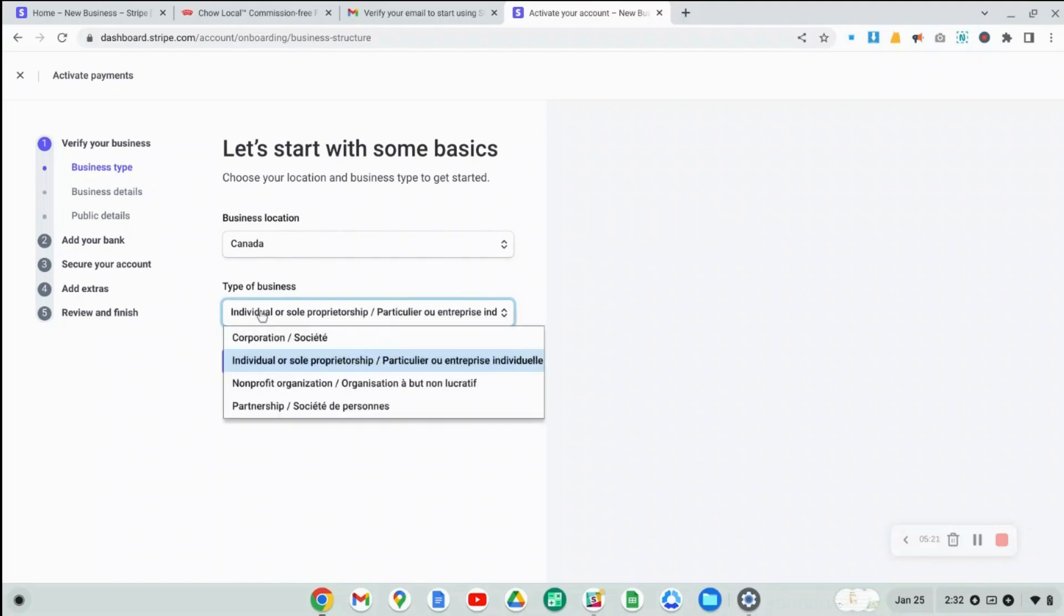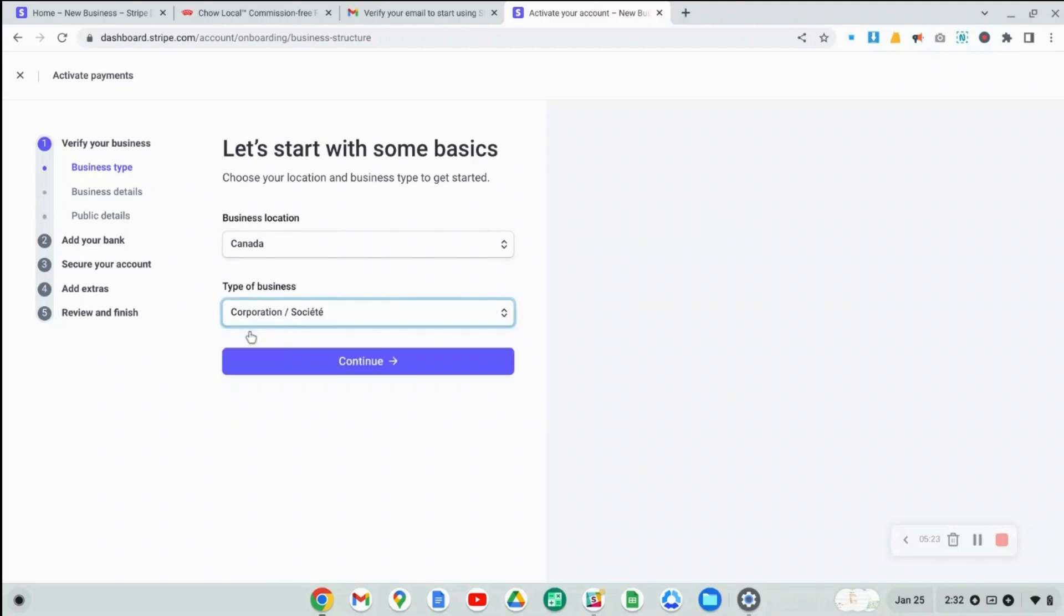You can see the first thing that it asks is where your business location is. I've already specified this during the signup process previously, your type of business. I'm going to say I'm a corporation. Now I'm going to continue.